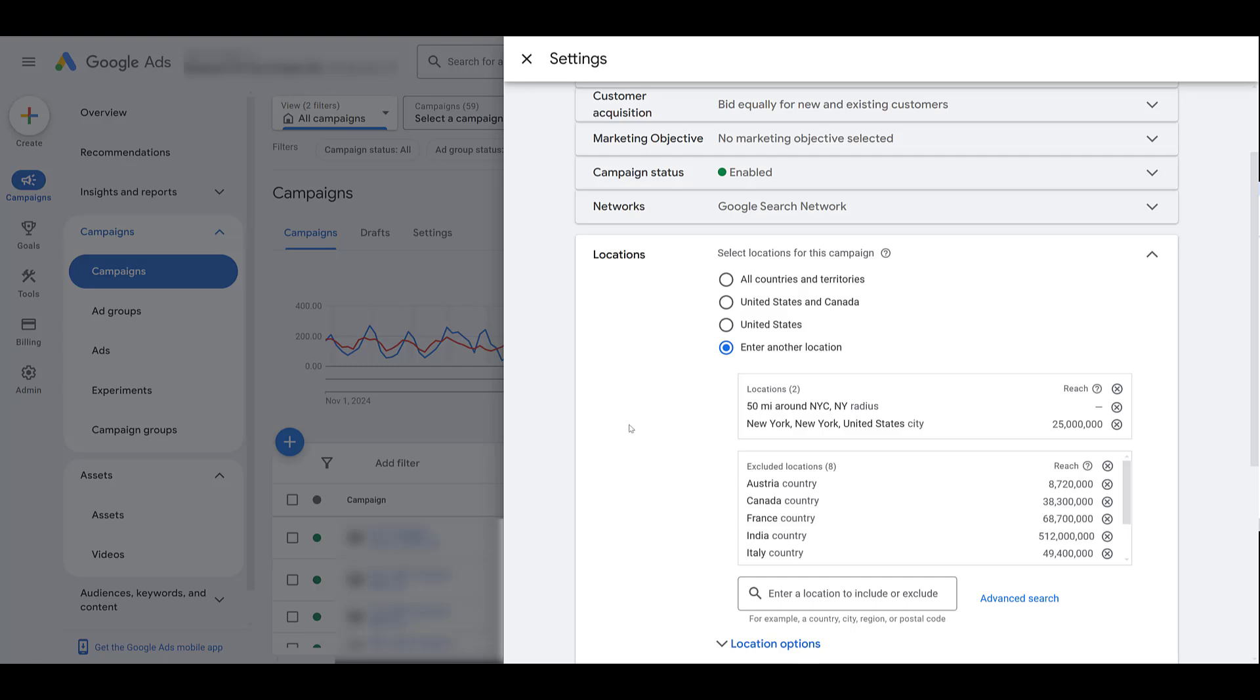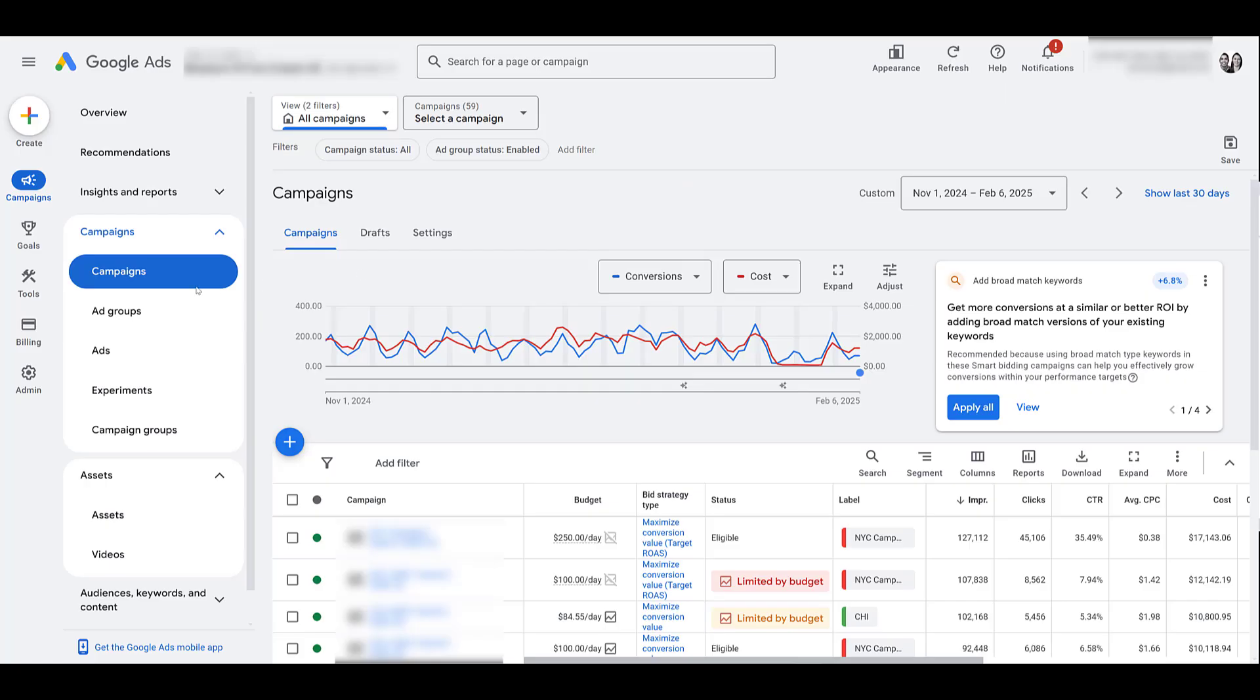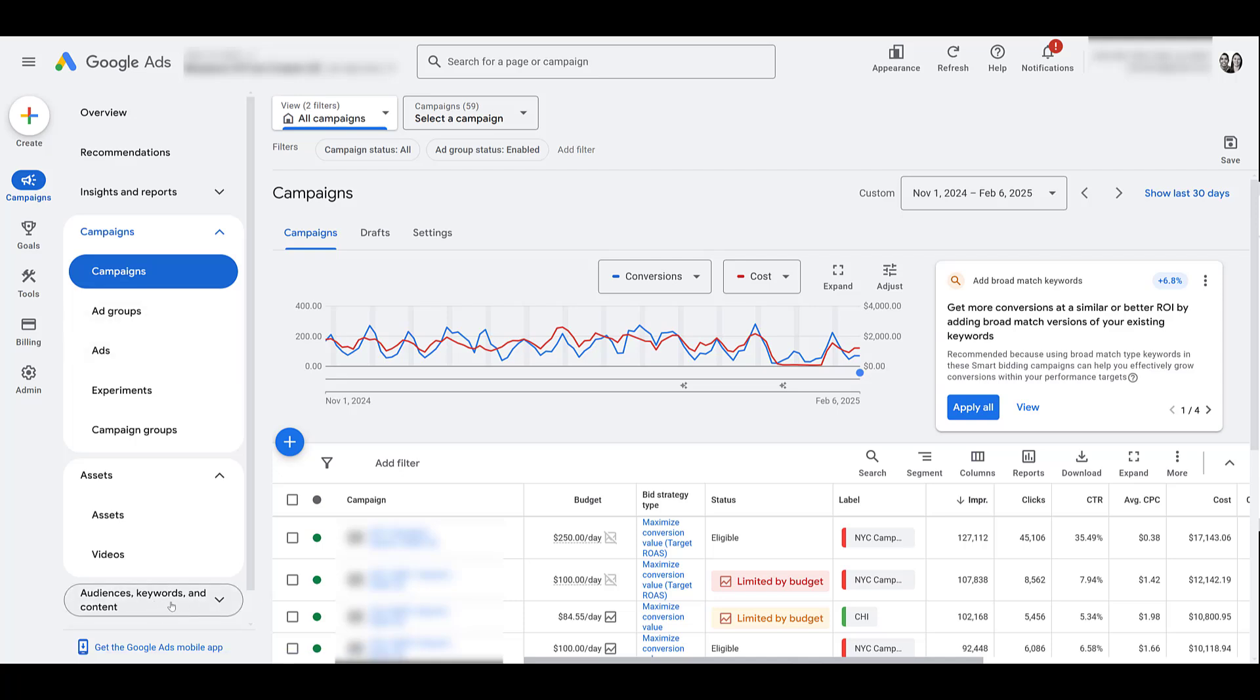Besides clicking on the call to action button, users can look at location information, they can get directions. If you've added phone number information to your Google Business Profile or a call extension, users can potentially click to call if they're on a mobile device.